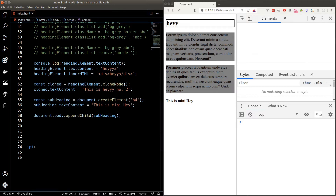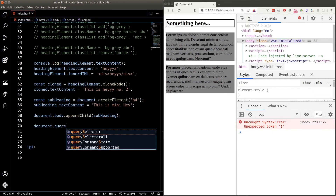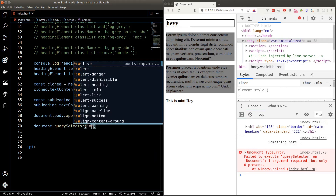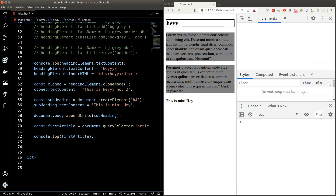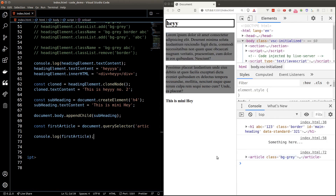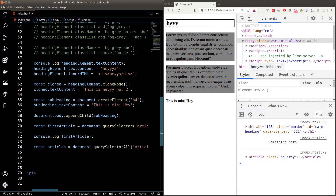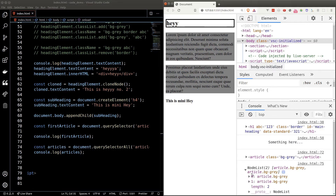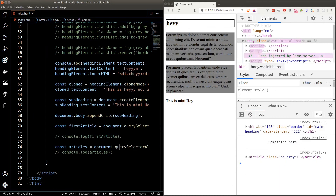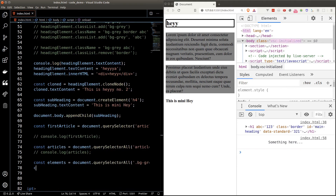Let's learn to grab elements without an id. We can use document.querySelector and pass in a CSS selector to get the first element JavaScript finds. For example, targeting 'article' gives us the first article. If we want all matching elements, we use querySelectorAll, which returns an array of elements. For instance, targeting all elements with a class of 'bg-gray' gives us an array of those elements, which also happen to be the articles.